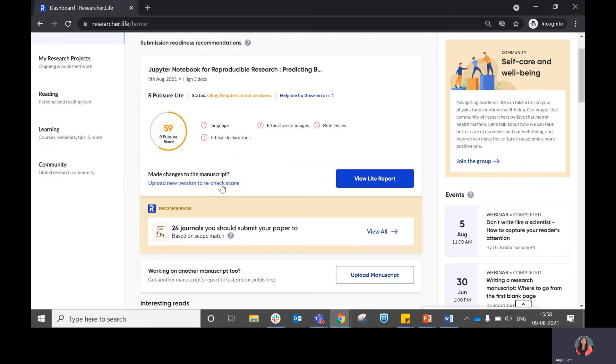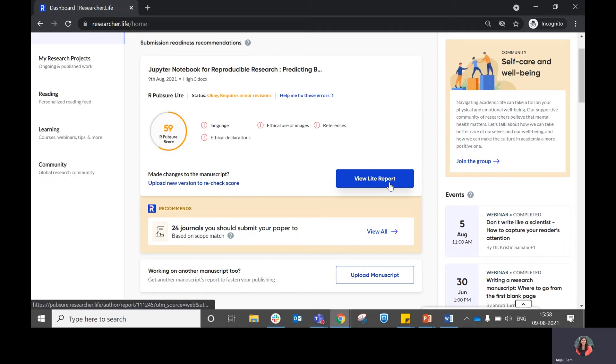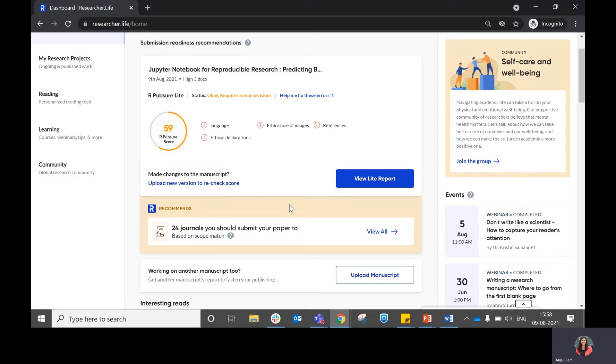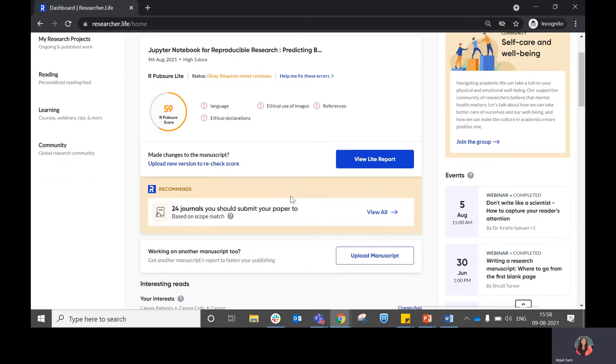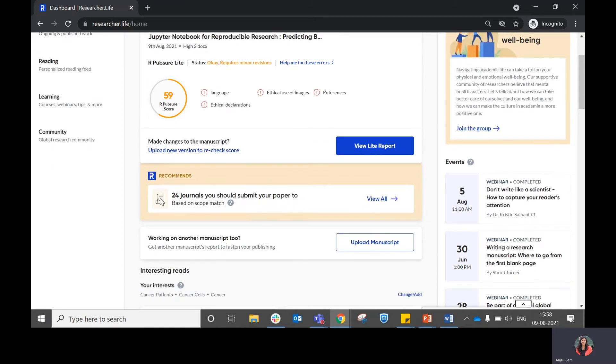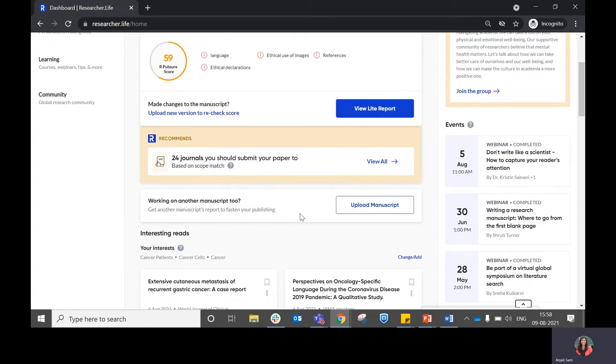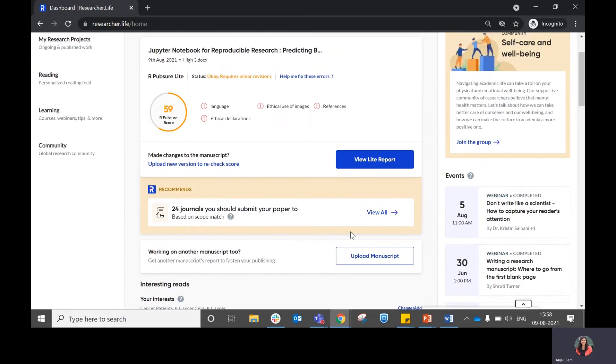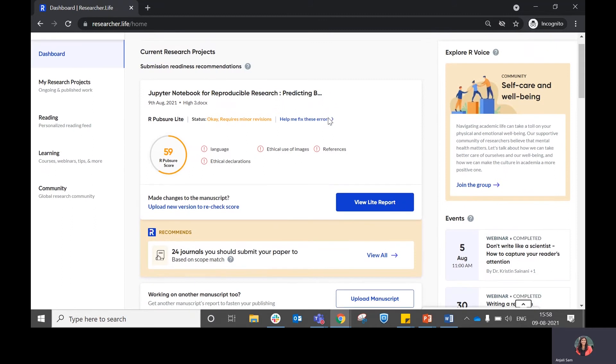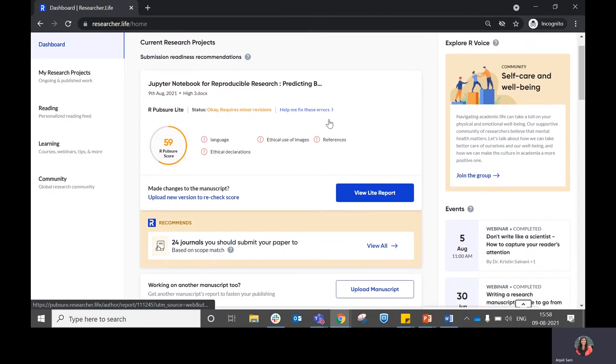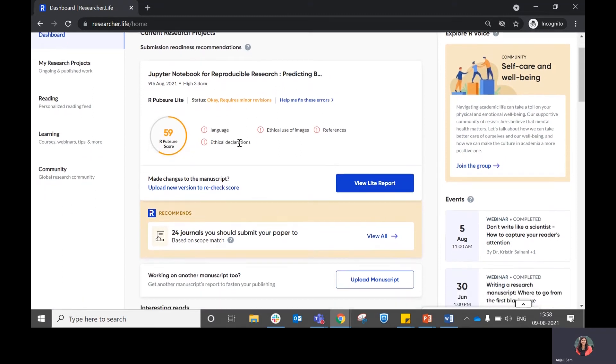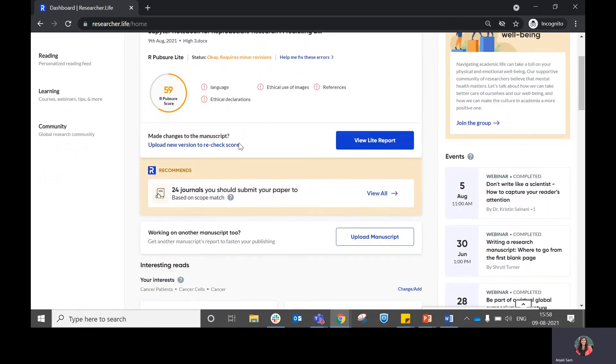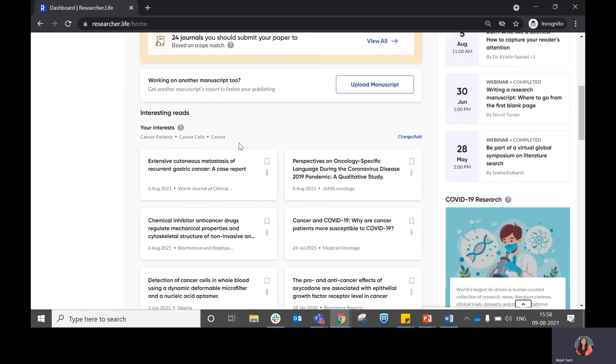You can choose to upload a new version to recheck the score once you have made edits. You can also click on view the report in order to see detailed recommendations. In case you want to find journals that you can submit your paper to, you have that option as well. And in case you want to upload a new manuscript, you can choose to do so. A detailed demo on how you can make use of this particular section is available within the series of demo videos.